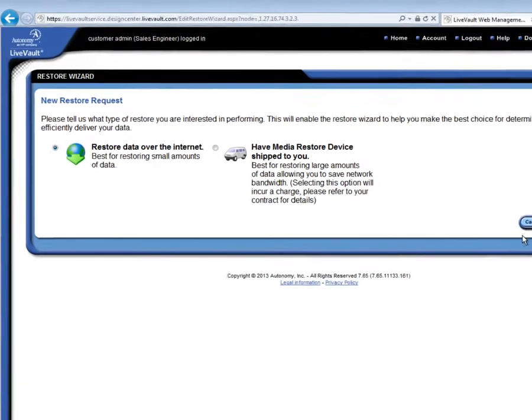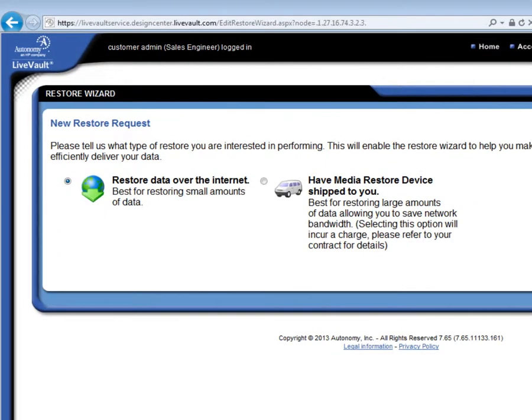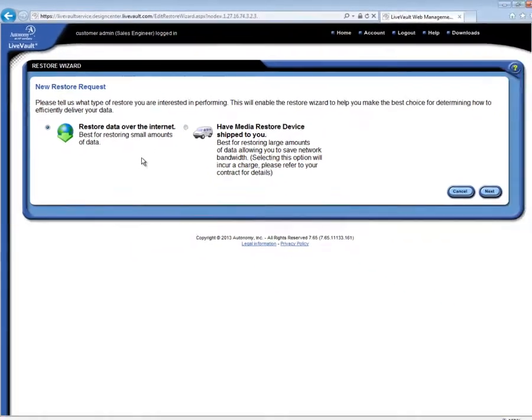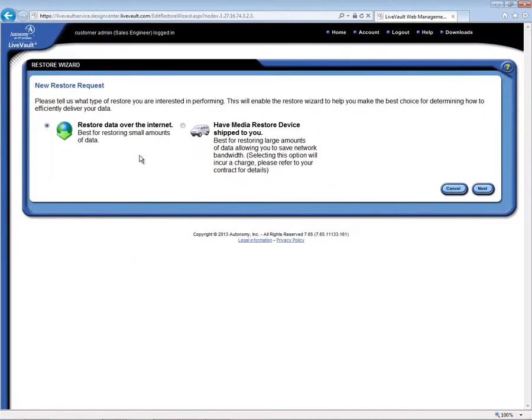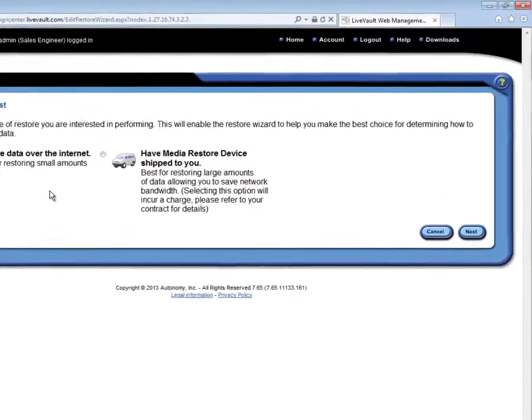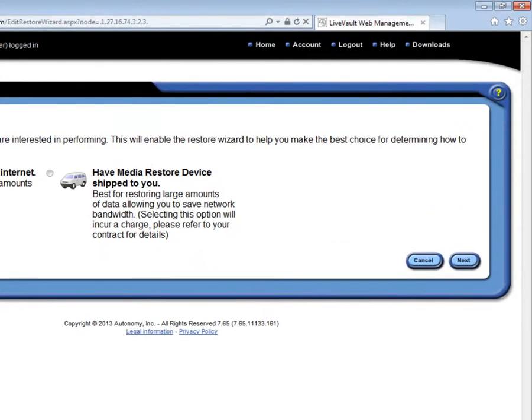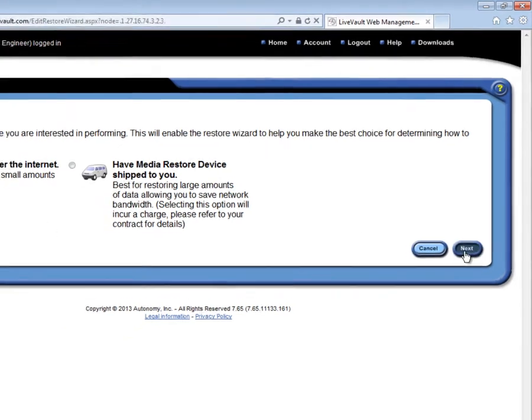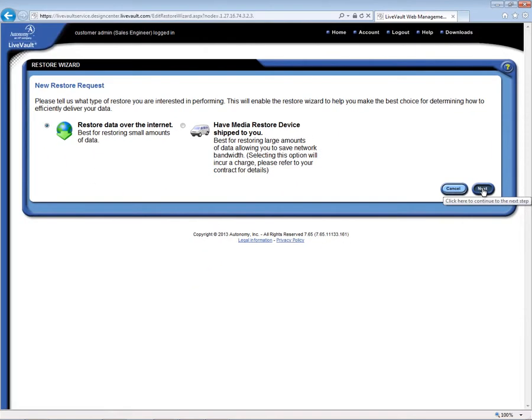The first Restore screen allows us to select how the data should be delivered. The default, the left-hand choice, is the Internet choice, and this includes the Turbo Restore appliance case. If there is a TRA, the agent is smart enough to automatically fetch the data from there, from the most efficient source. The right-hand choice is used to have the restored data shipped overnight delivery from the data center. There is an extra charge for this service.